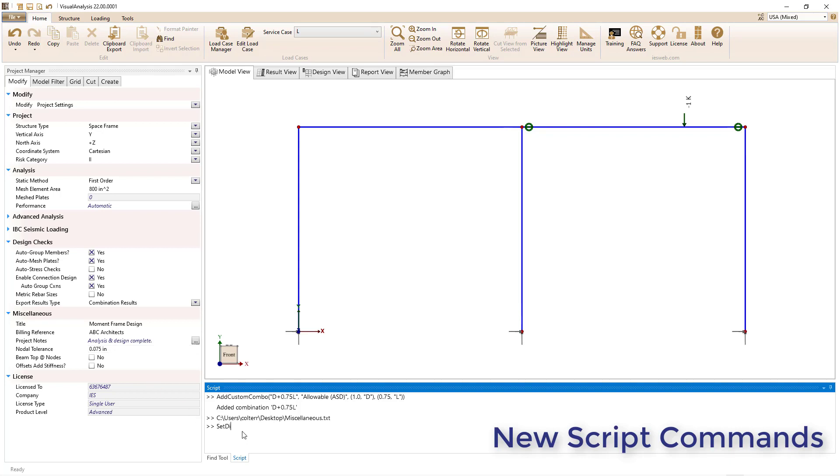Additionally, you can change the precision to change the number of decimal places shown using the script feature.